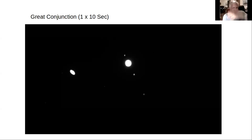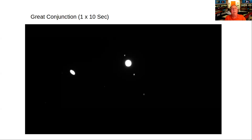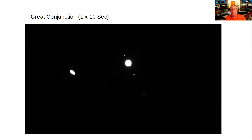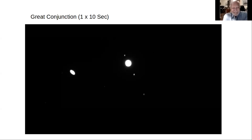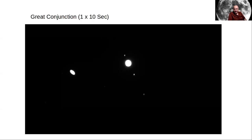Bob notes you can barely tell Saturn is oval from its rings in the conjunction image. Someone is surprised he didn't capture a moon of Saturn. Bob explains that Saturn and Jupiter are terribly different in brightness — by the time you expose enough for Saturn's moons, Jupiter would be blown out. He acknowledges it's his inexperience. A participant suggests looking at stacking programs that let you manually pick three stars in each picture to align to, which can also compensate for tilt and scale differences between frames.